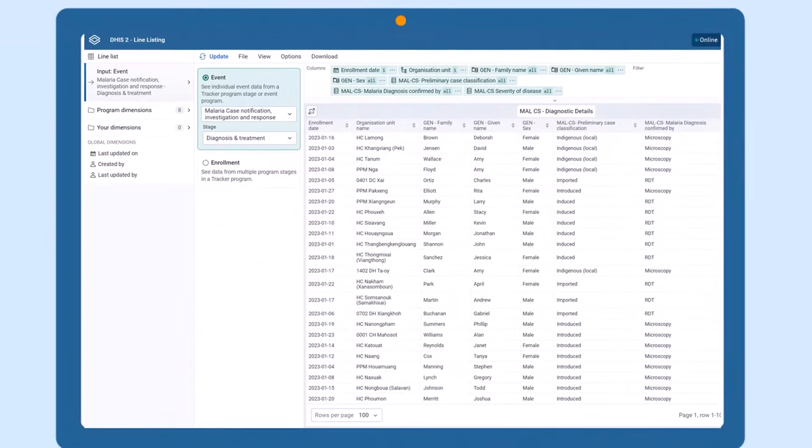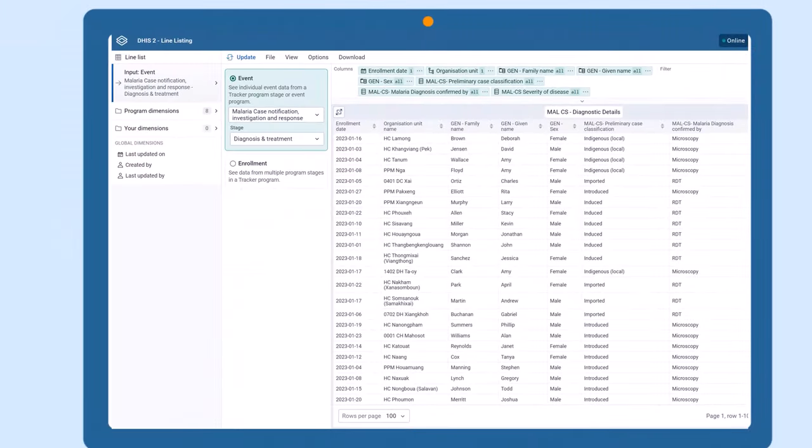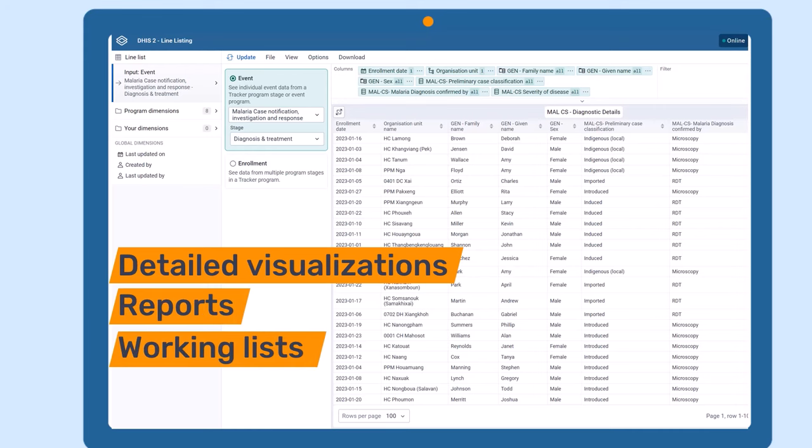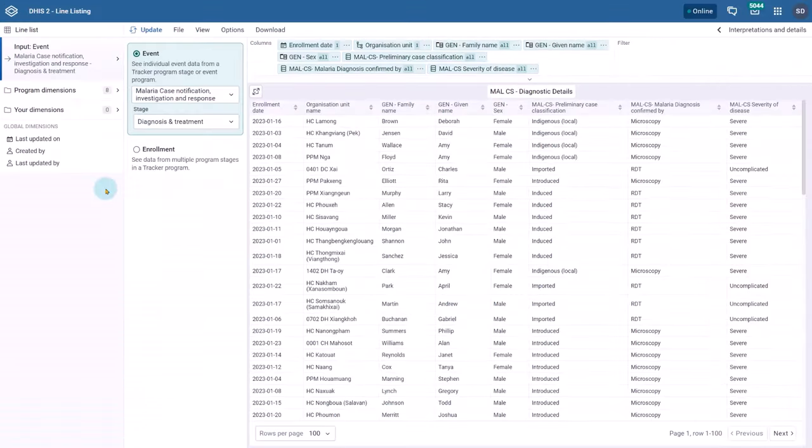The line listing app provides a powerful way to create detailed visualizations, reports, and working lists.